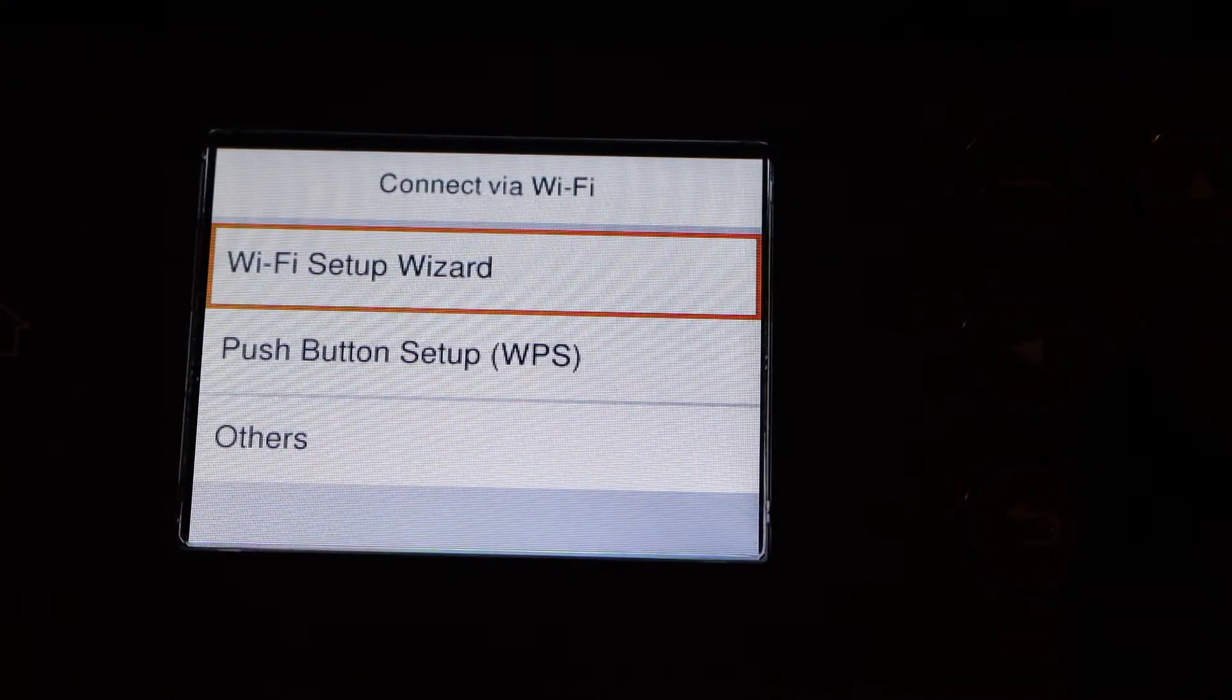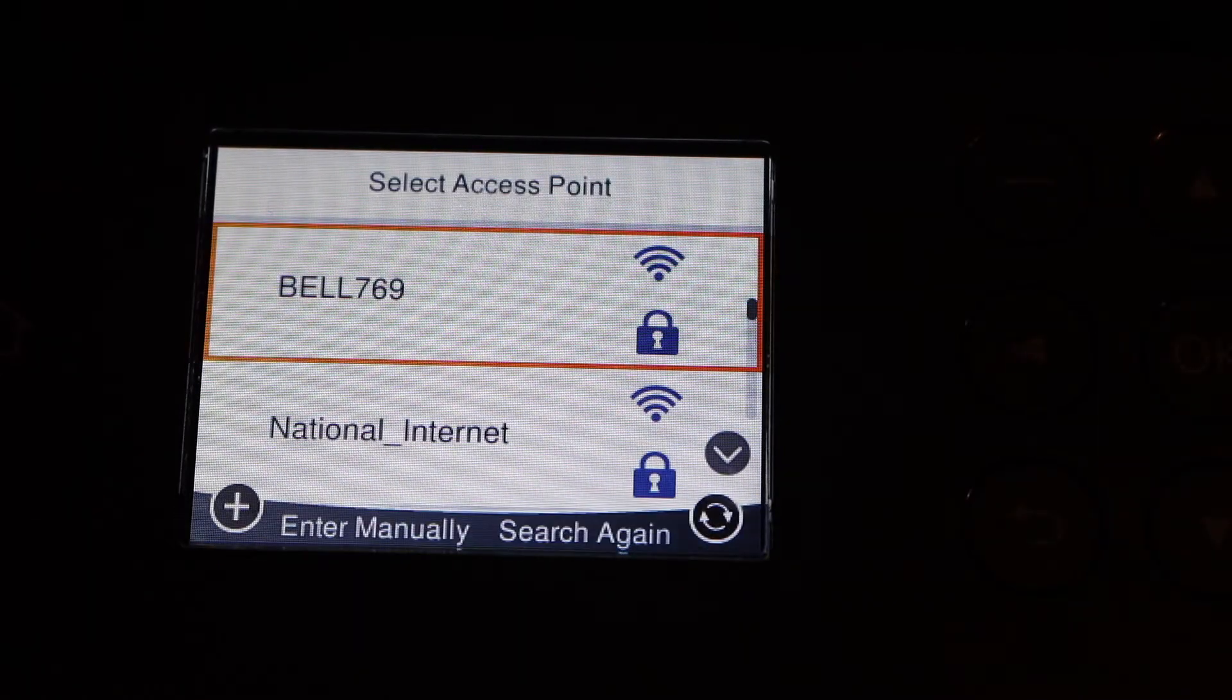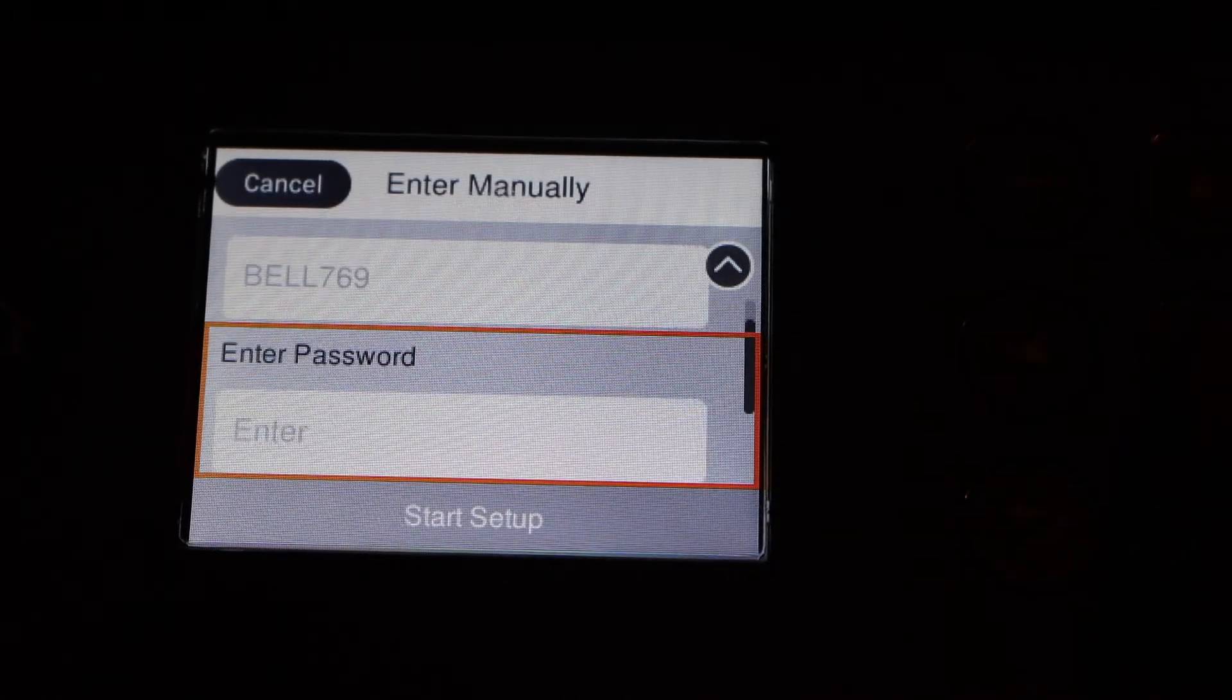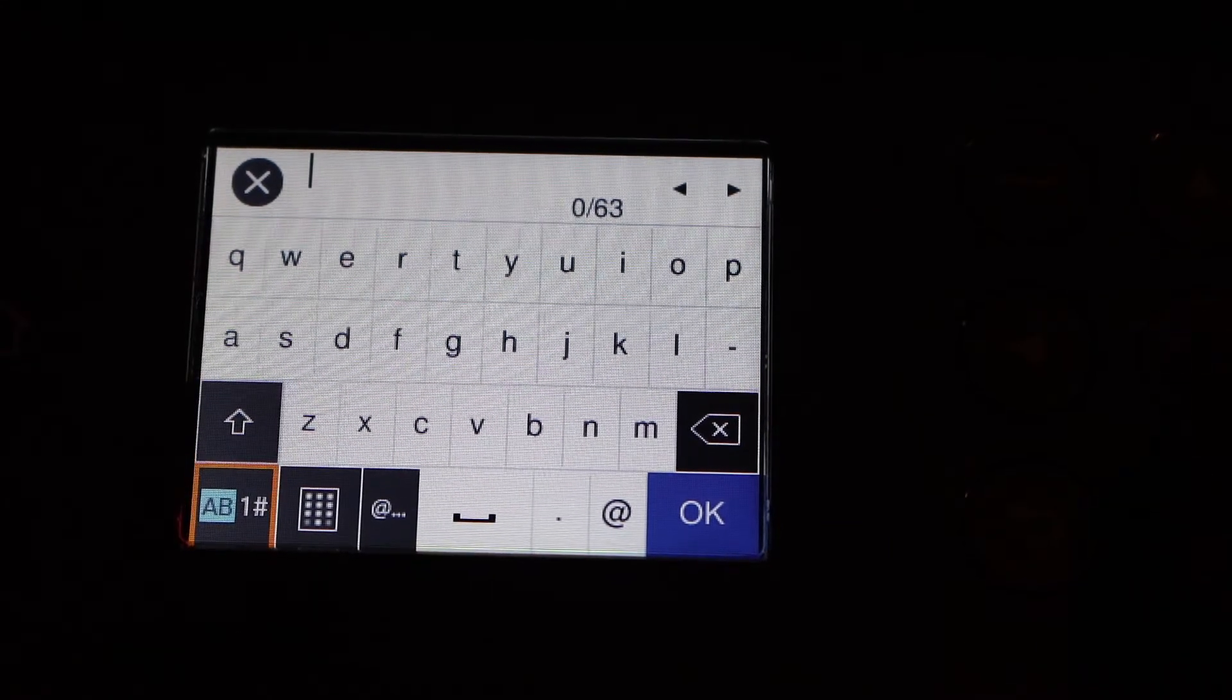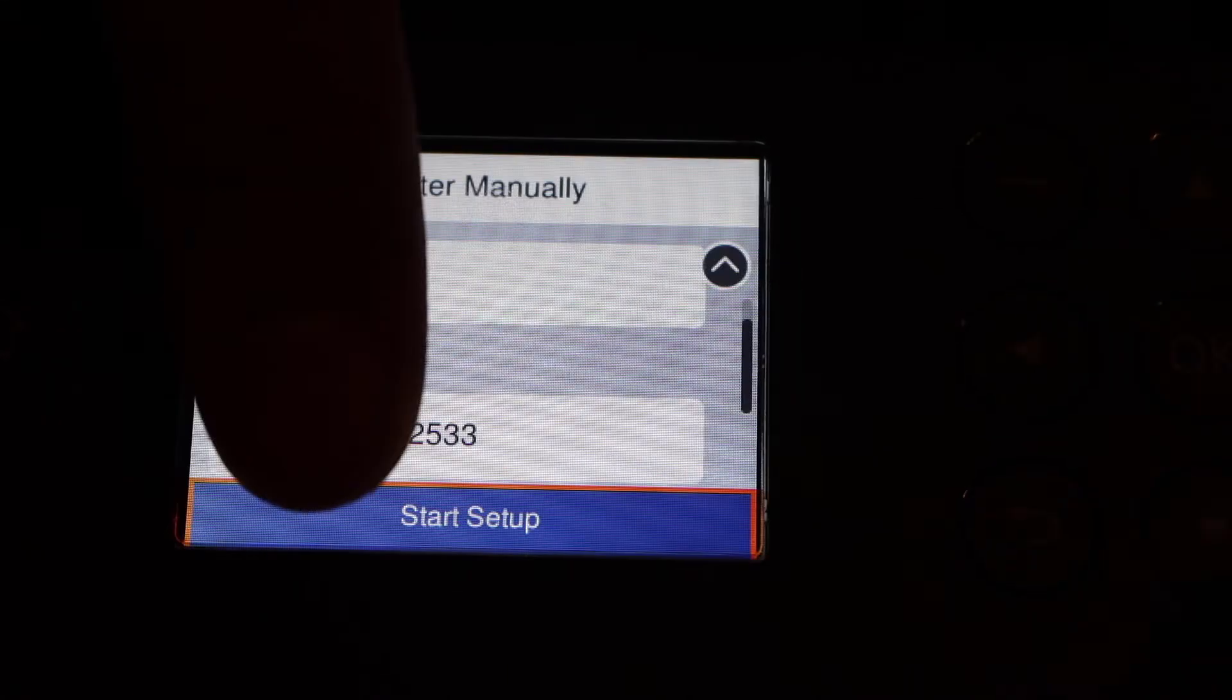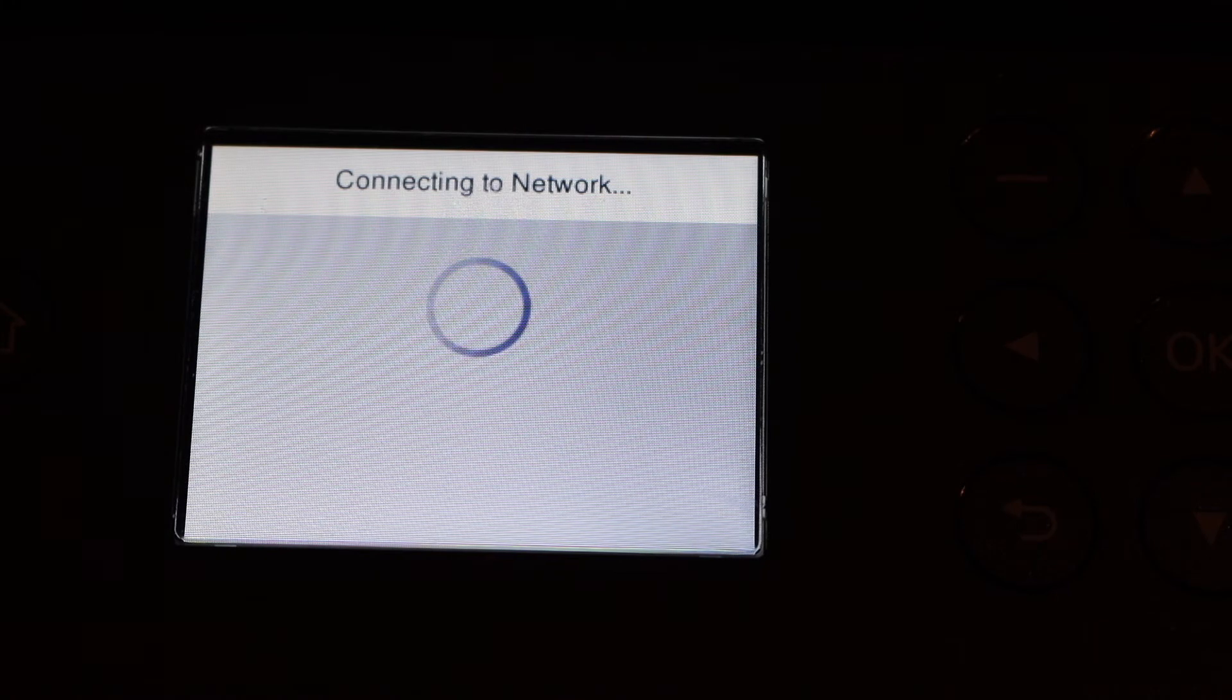It will give you the list of networks. Select your Wi-Fi network and click OK. To enter the password on the next screen, use the keypad and enter the password of your Wi-Fi network. Start setup. It will start the connection setup. Just wait for a couple of seconds and it will be connected with your Wi-Fi network.